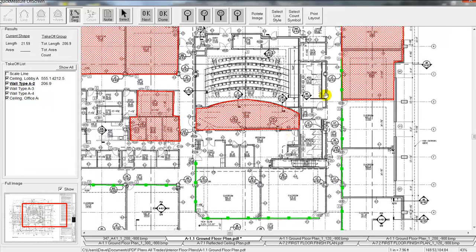See how we now have a visual image of everything we've done. As soon as I hit the done button, by the way, you'll notice again it transfers that quantity, 206 linear feet, back to our spreadsheet there, exactly where we did the takeoff.